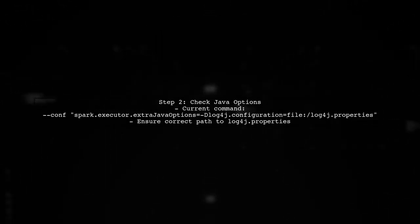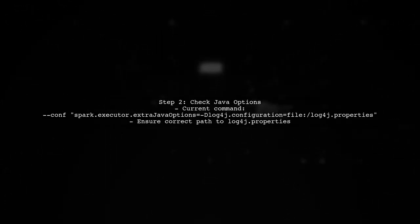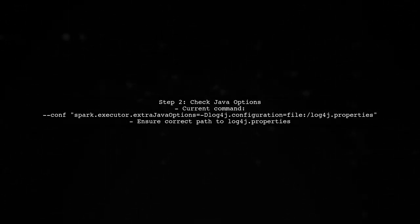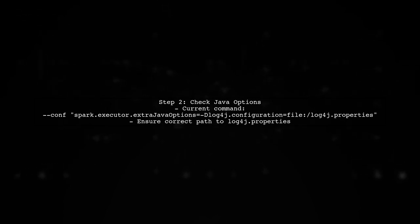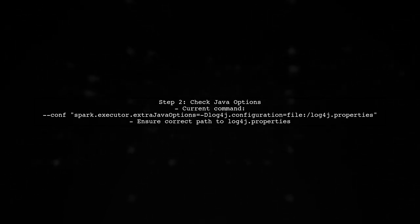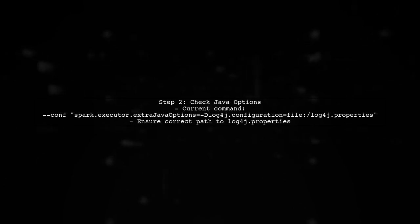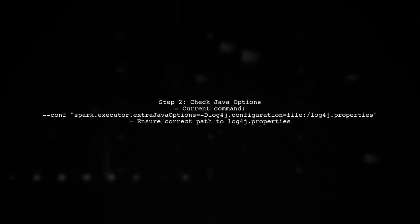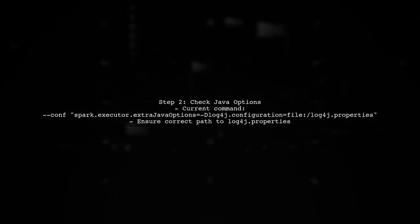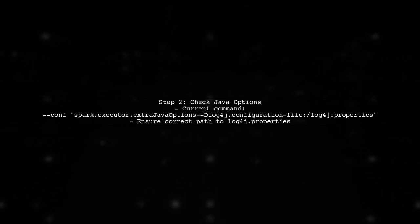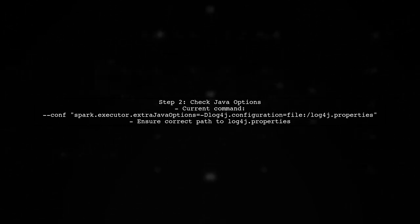In your Spark Submit command, you have added the configuration for extra Java options. However, the path you provided may not be correct. It should point to the location where the Log4J.properties file is stored on the cluster.